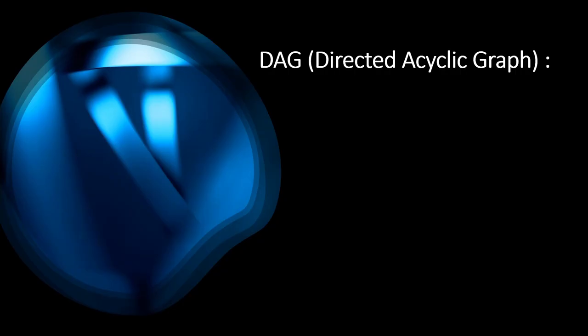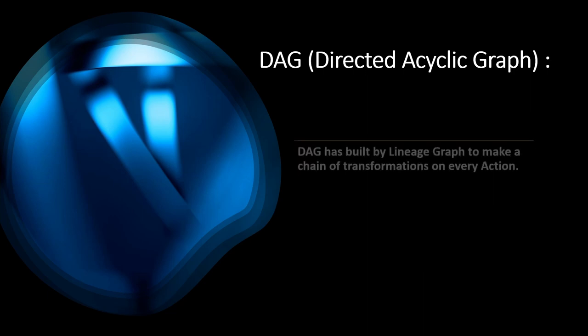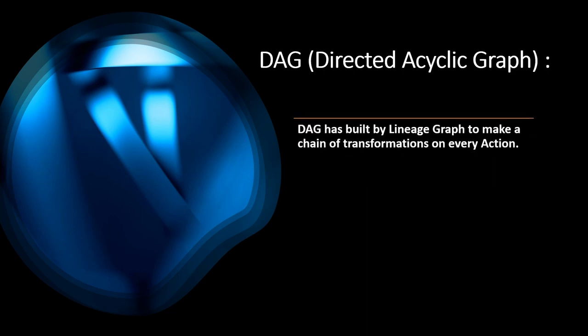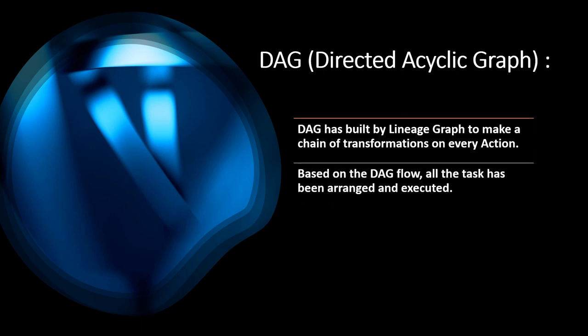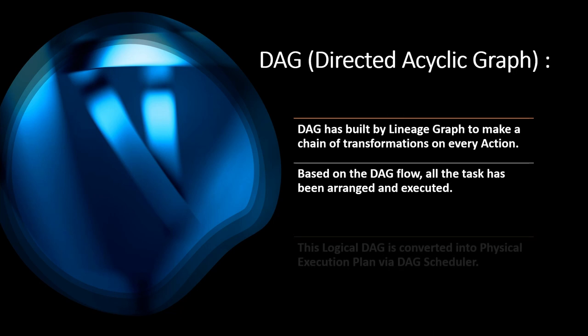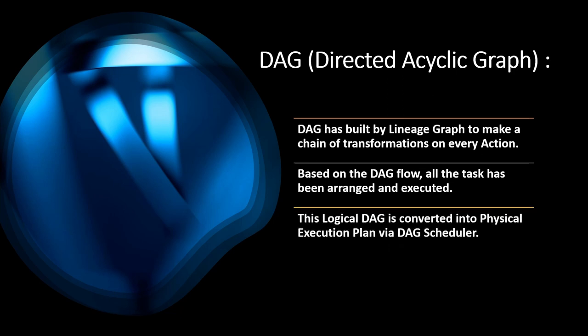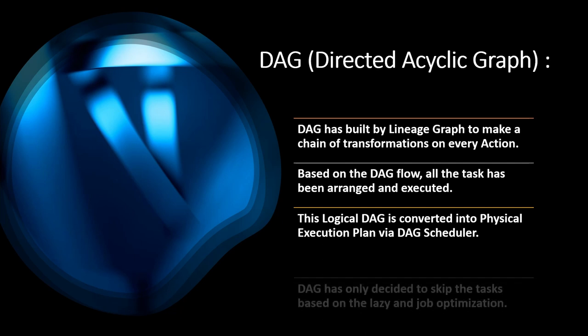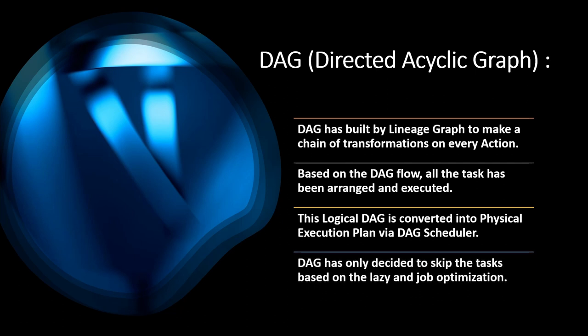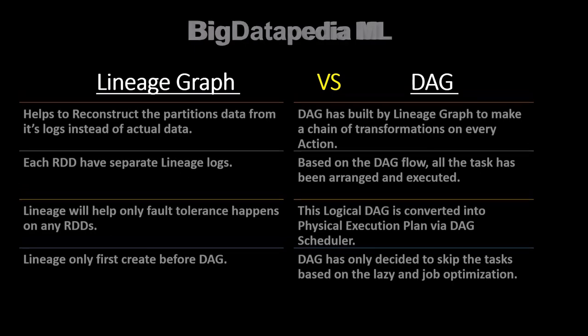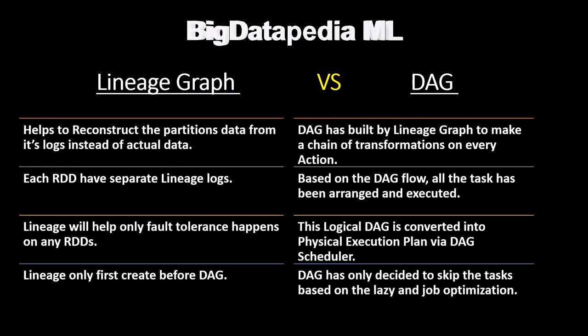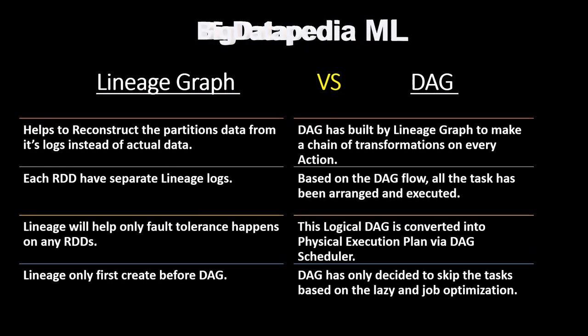From the previous example and white paper we can understand how DAG works with some key points. First, DAG is built by lineage graph to make a chain of transformations on every action. Based on the DAG flow, all the tasks are arranged and executed. This logical DAG is converted into physical execution plan via DAG scheduling. And DAG is designed to skip tasks based on lazy evaluation and job optimizations. From this discussion we can understand the features of lineage graph and DAG and their differences.